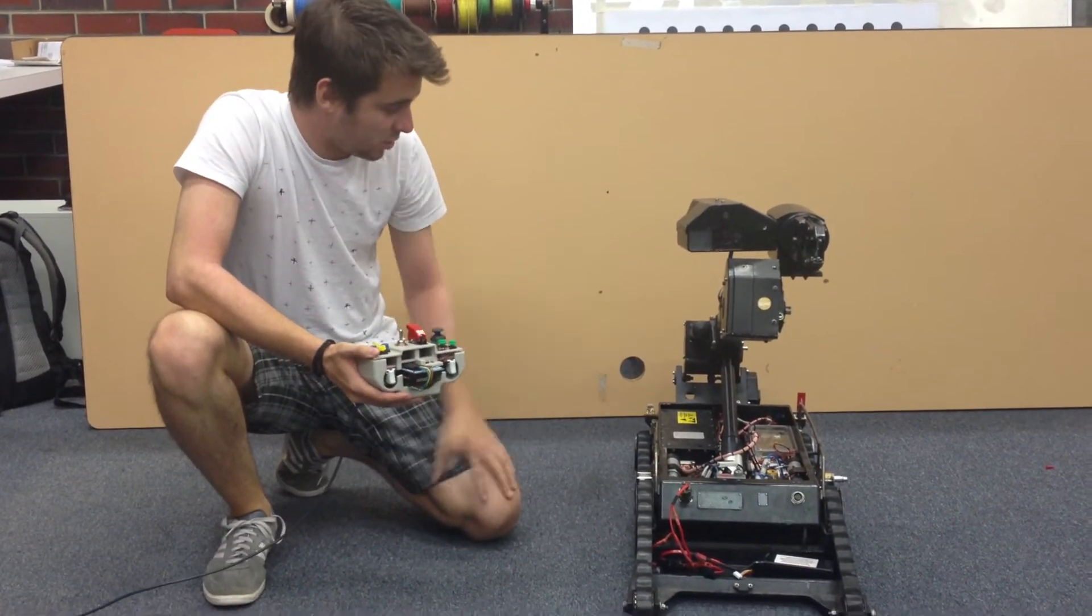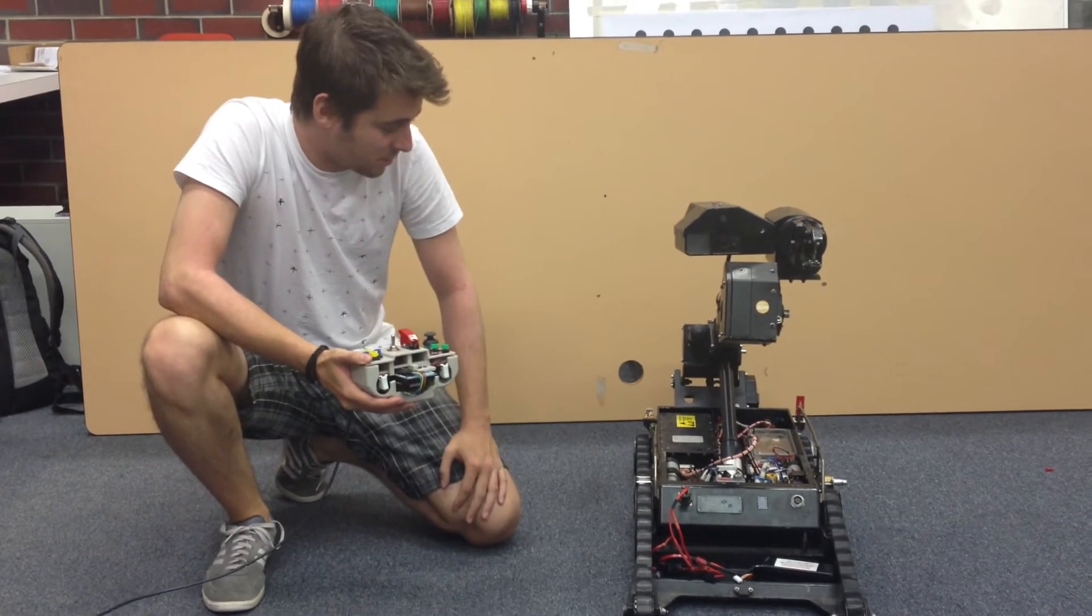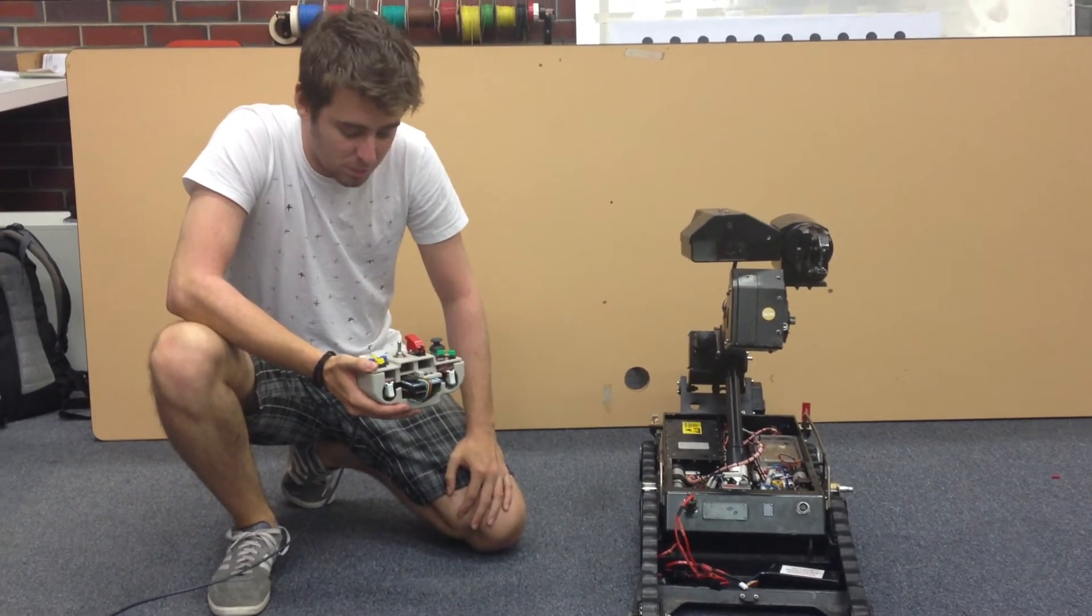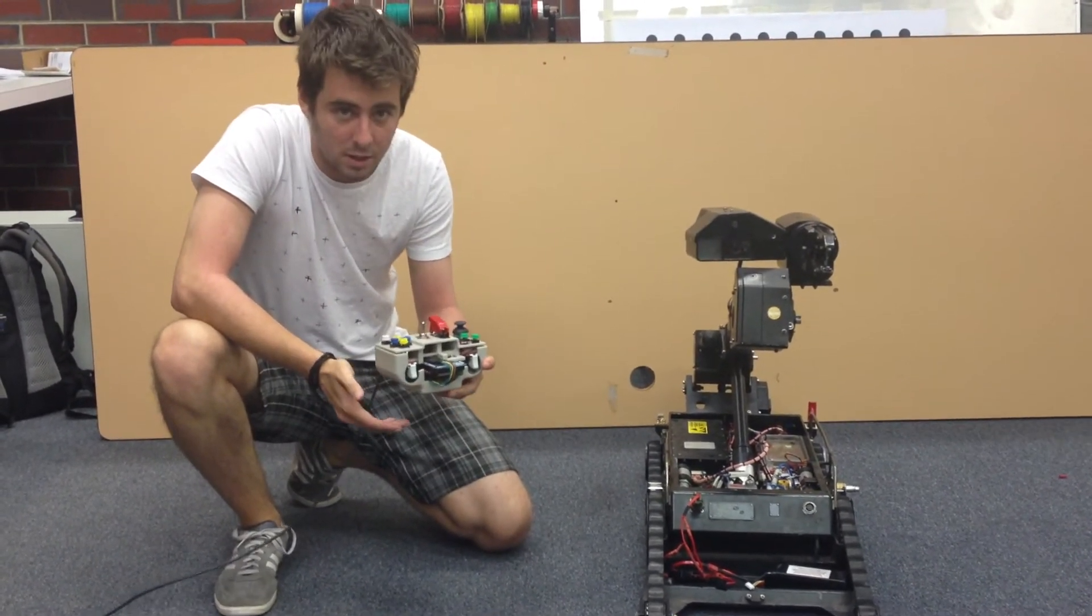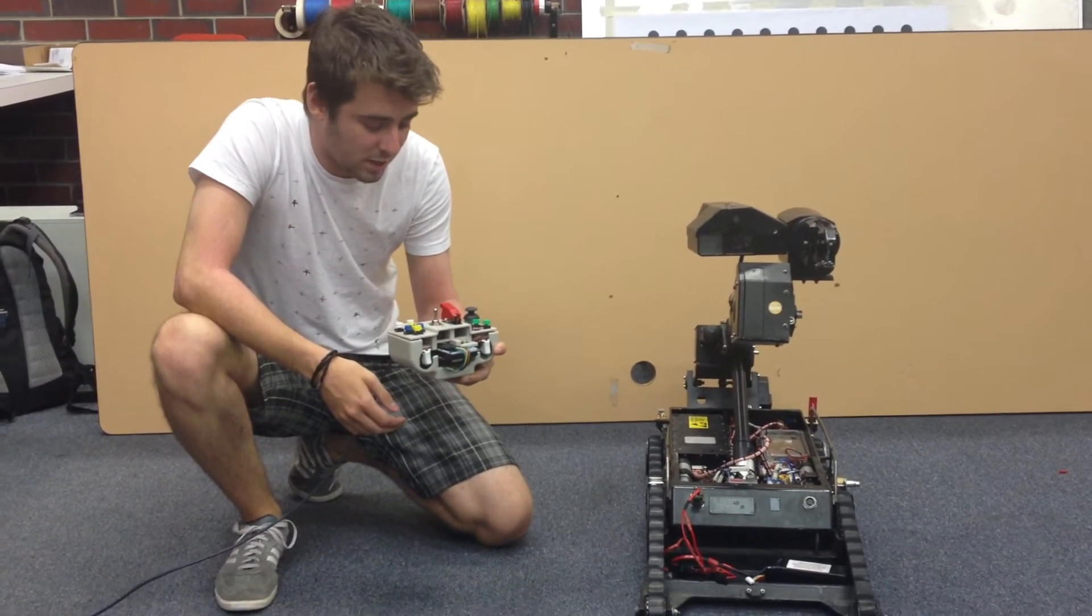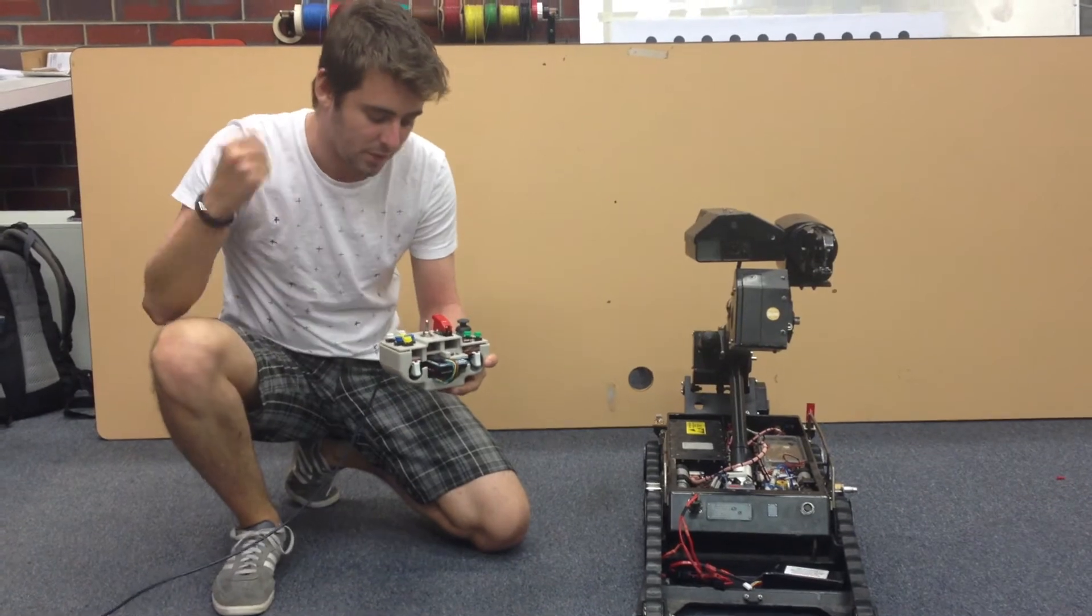This is the reconditioned Cyclops bomb disposal robot and this is the custom hand controller that I built for it.